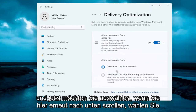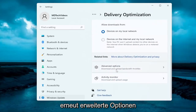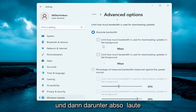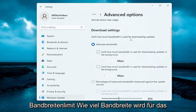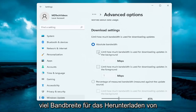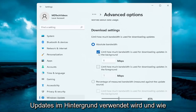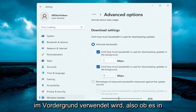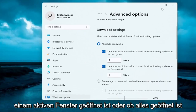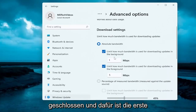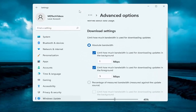Now if you scroll down here again, select Advanced Options once more. Then underneath Absolute Bandwidth — limit how much bandwidth is used for downloading updates — you can specify how much bandwidth is used for downloading updates in the background, as well as how much is used for downloading updates in the foreground. So whether everything is closed out, that's the first setting, and the second setting is if you actually have Windows Update open on your screen.